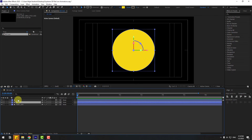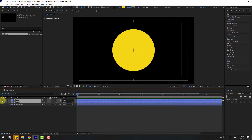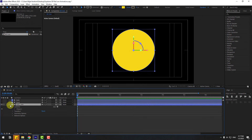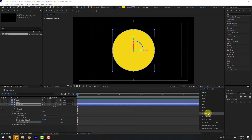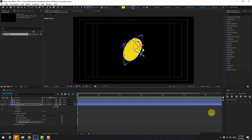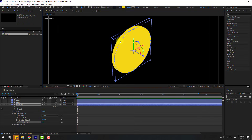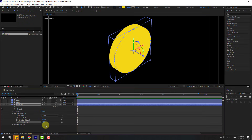Select the front and back layers and hide them for now. Select 'main coin', open it, and go to Geometry Options. As you can see, we have Extrusion Depth — let's change this to 50. Go to View and change to Custom View 1. Now we can see the extrusion. Let's change it to 100.